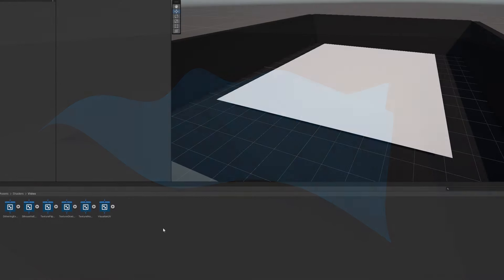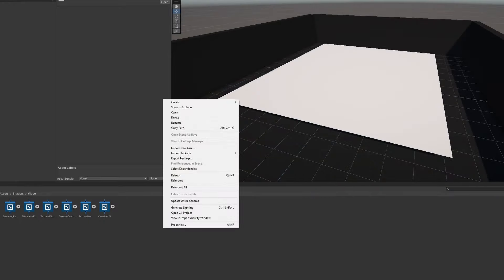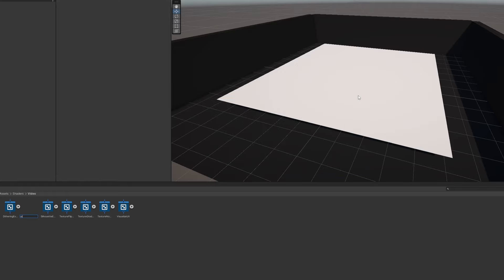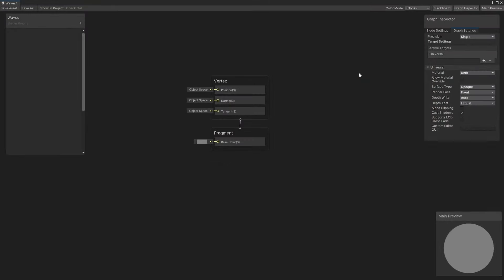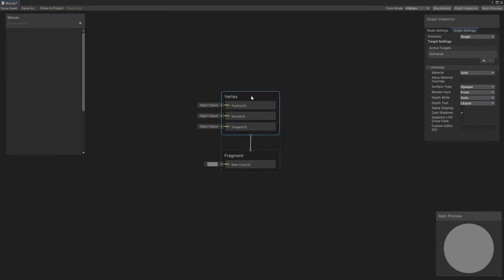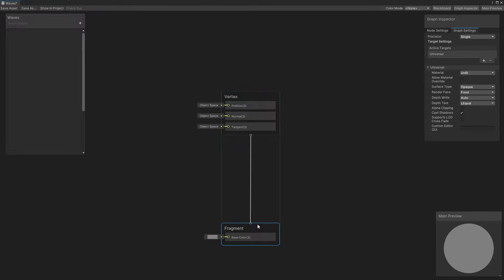I'll create a new graph via Create Shader Graph URP Unlit Shader Graph and call it Waves. This time, let's focus on the top half of the output stack, which are the vertex stage outputs. In most graphs, there are only these three, and for now,